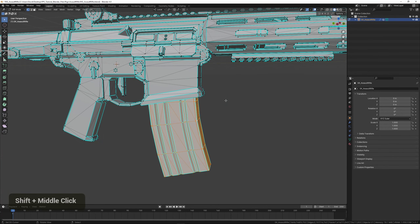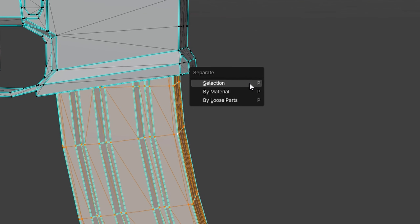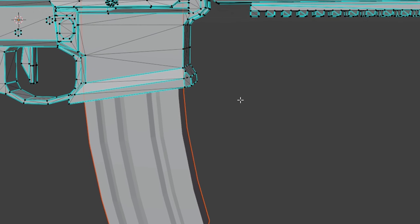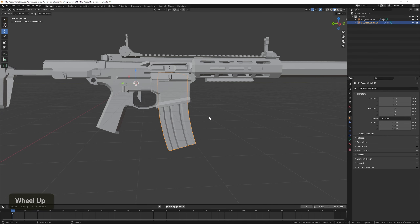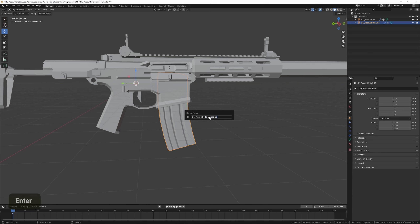Then we can separate this selection by pressing P and choosing Selection. Let's rename this to 'SM_AssaultRifle_Magazine.' In this case SM stands for Static Mesh, meaning this is not a mesh rigged to anything — it's its own object.